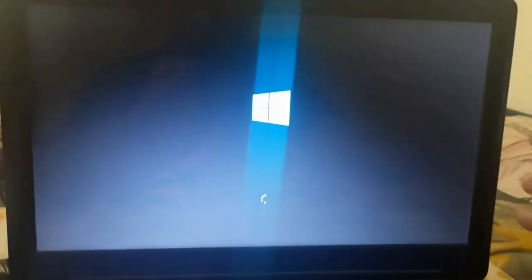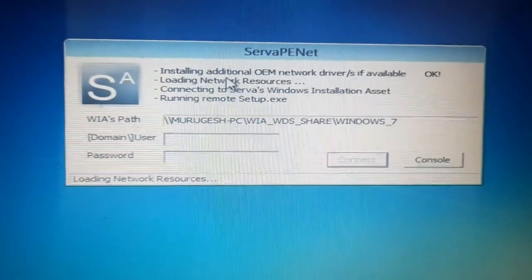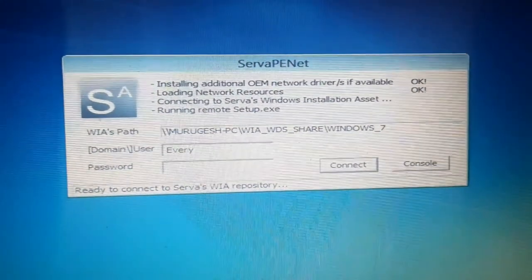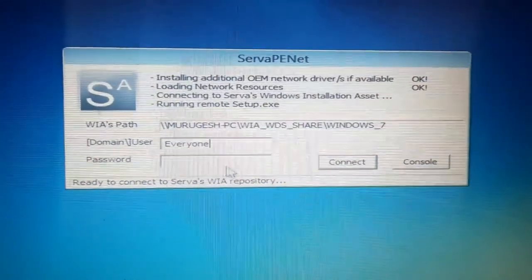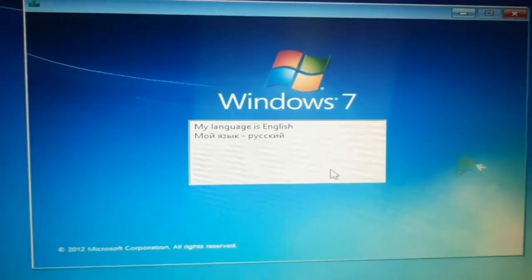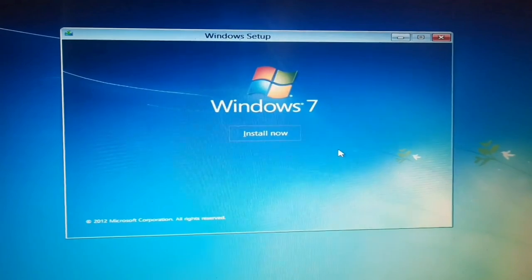Press Enter to continue. Windows 7 is booting up successfully. After booting, the server will ask for a username and password. Since we gave full permission to everyone, type the username 'EVERYONE' — with a capital E and the remaining letters in lowercase. No password is needed, then click Connect. This way, we won't get any 'access denied' or 'cannot connect to this network' error. Our operating system is now ready to be installed.